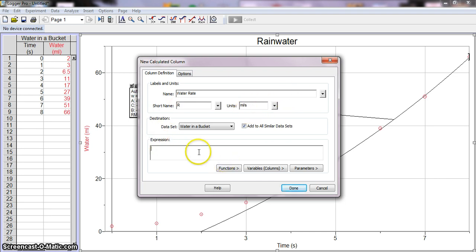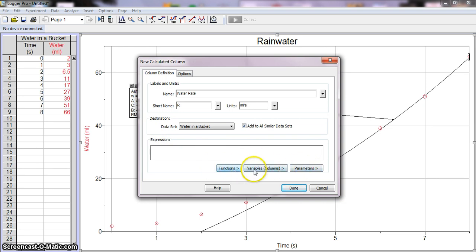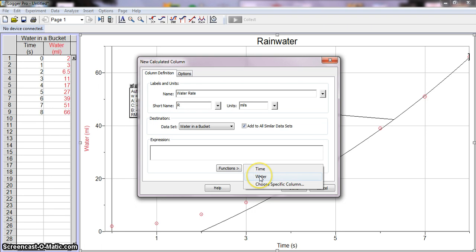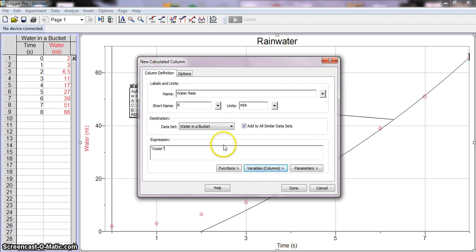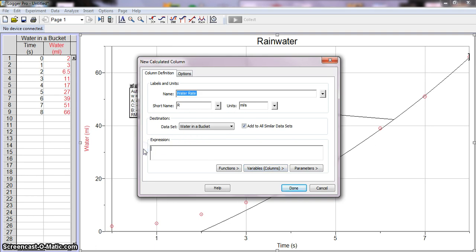So then here is where you're going to type in your expression. We've got these different options here, so we're going to use Variables or Columns. I'm going to do Water, and then I'm going to do divided by Time. Or if we want to do something else, over here in Functions there's tons of different options.